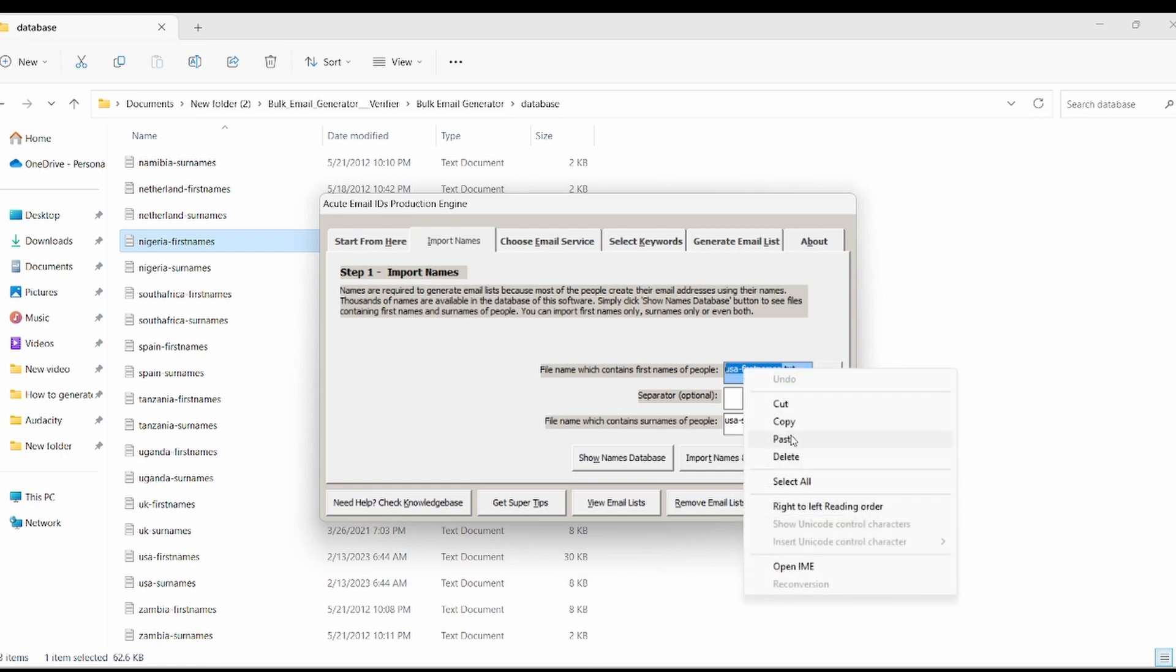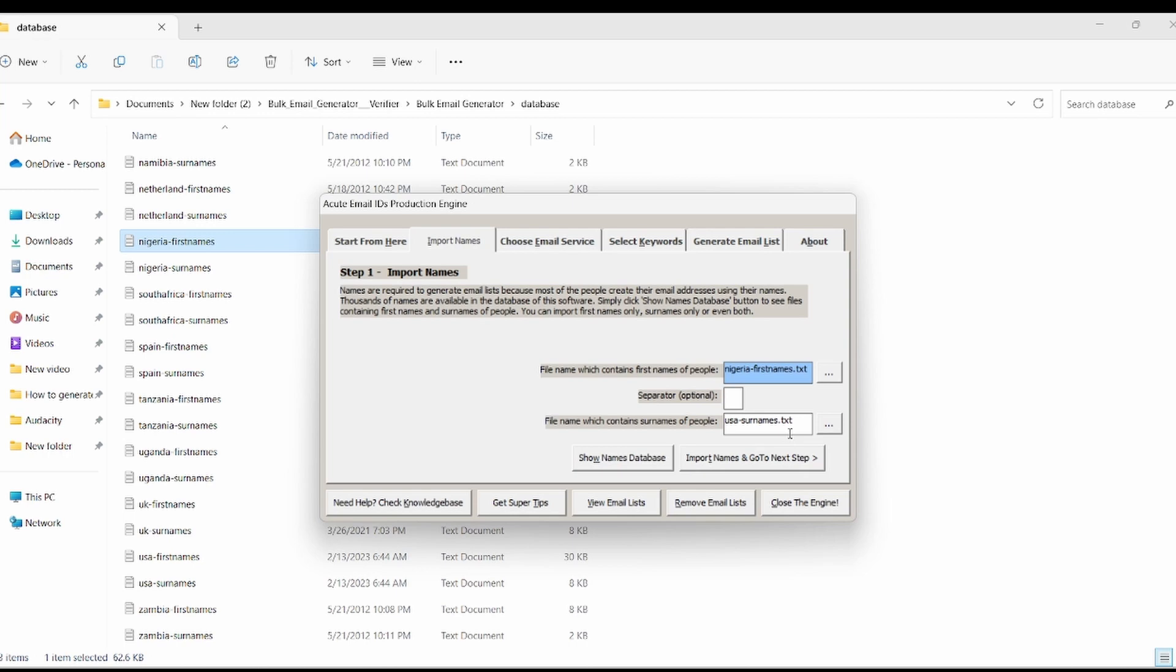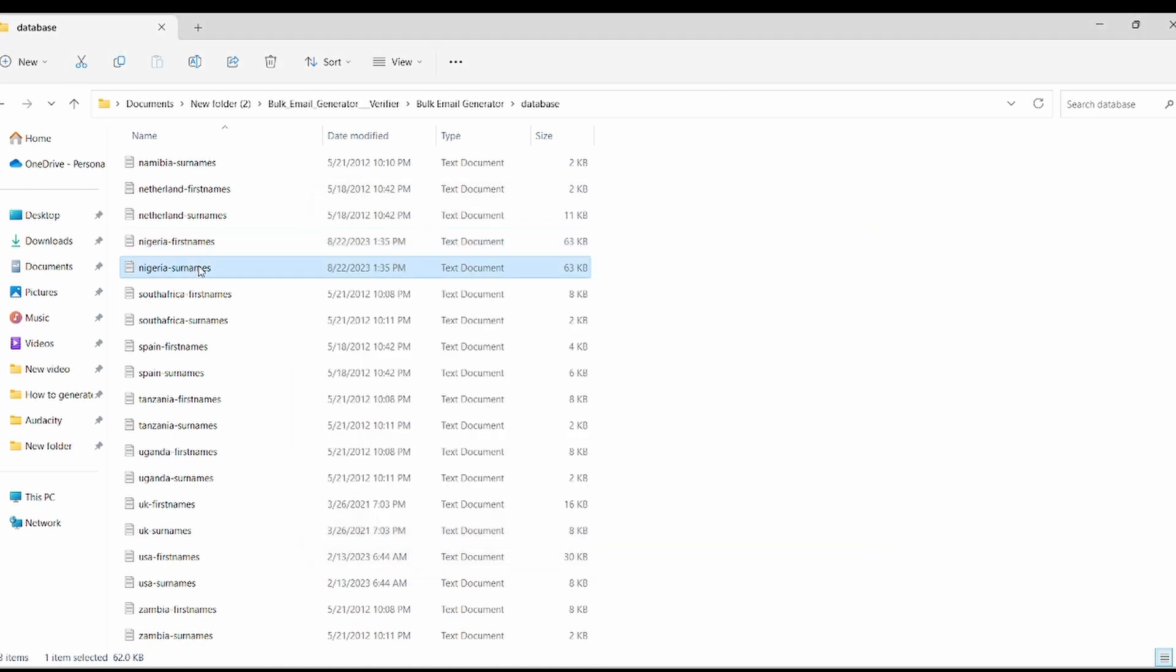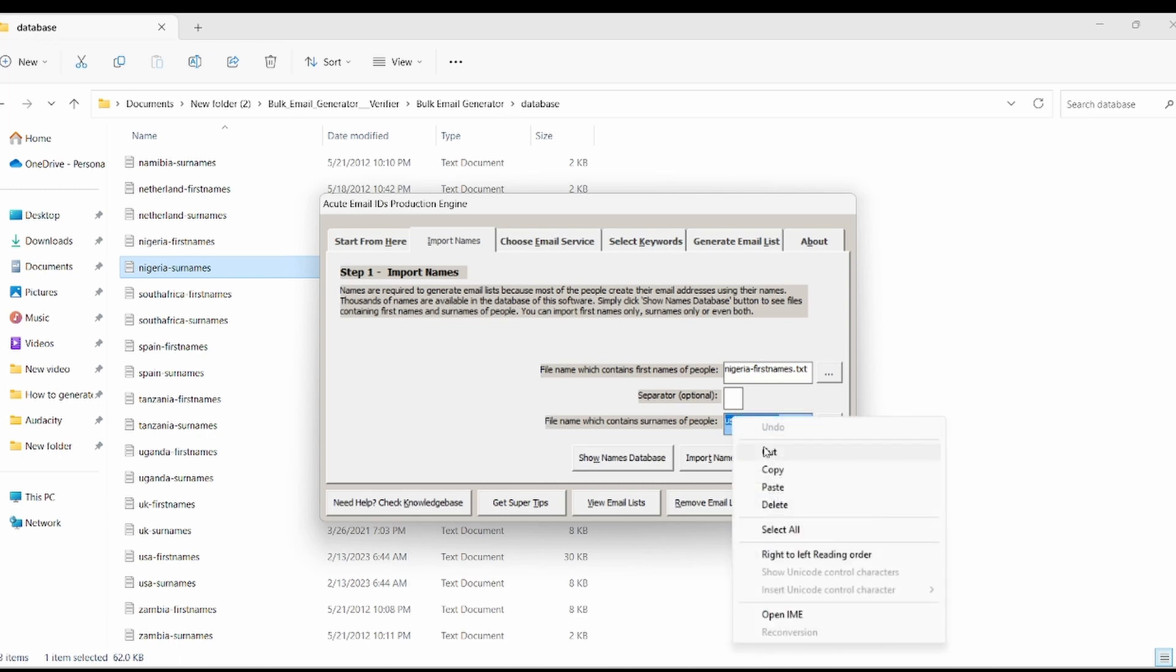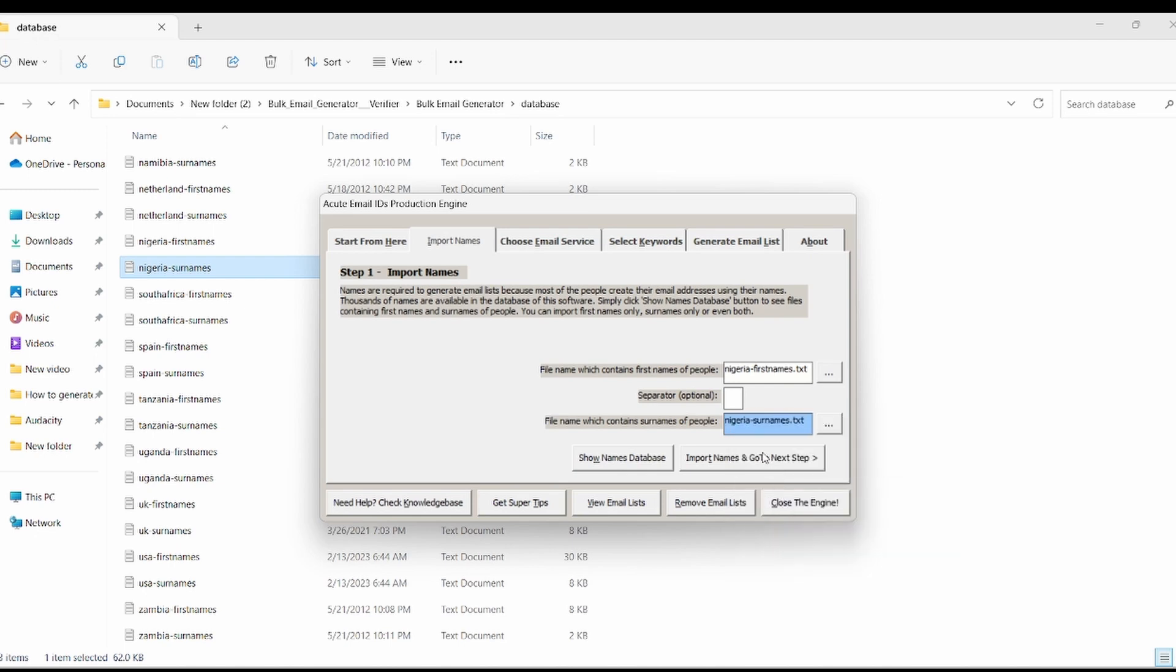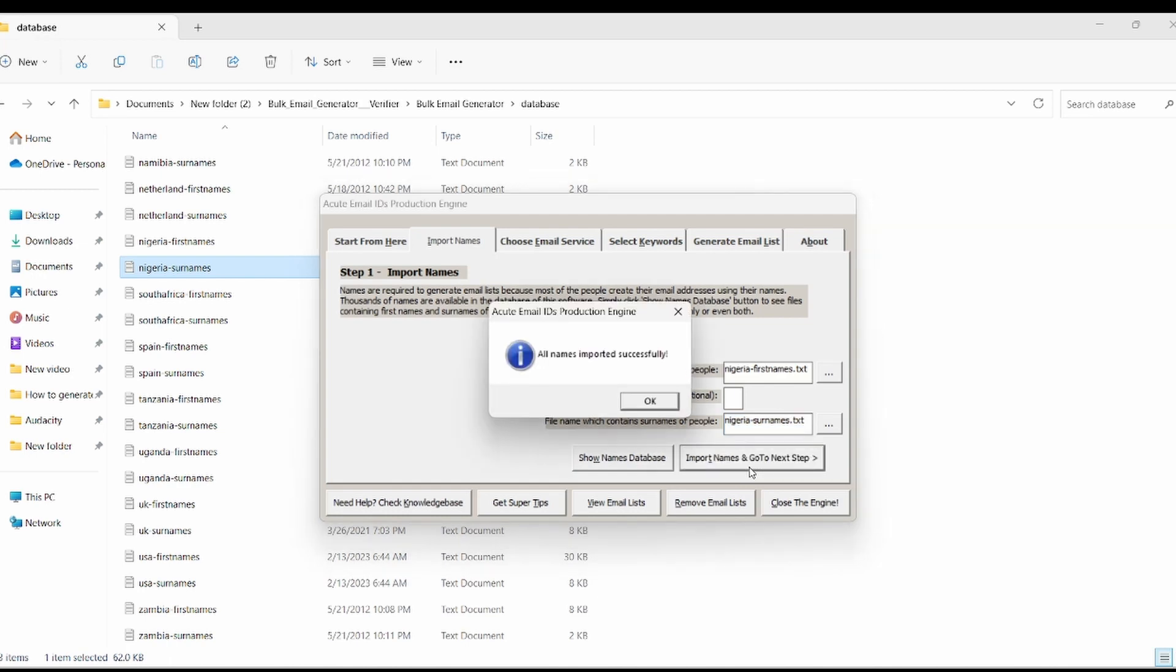Once done, follow the same step to replace USA FirstName.txt with Nigeria FirstName.txt. Once done, click import names and go to the next step. Now, all names are imported successfully. Click OK to move to the next field.